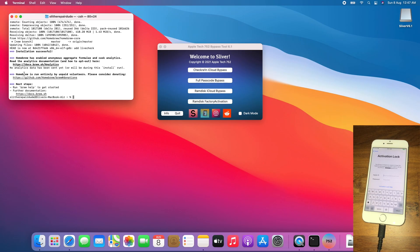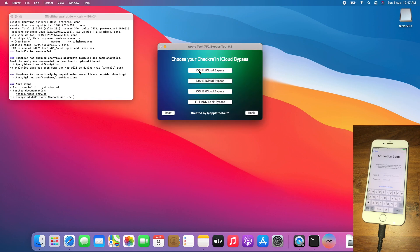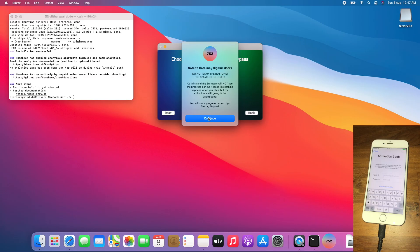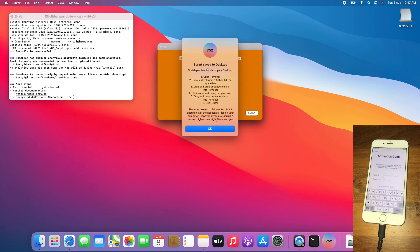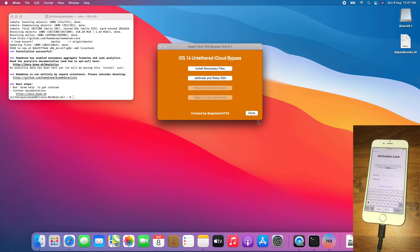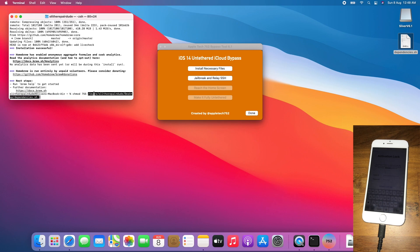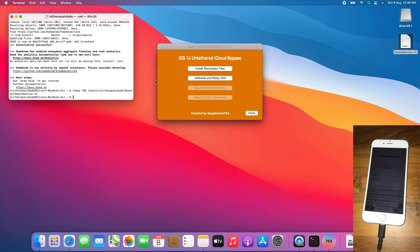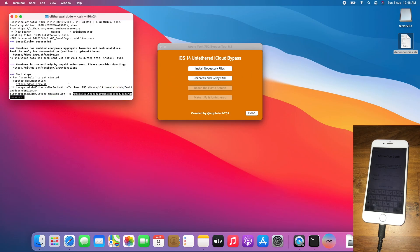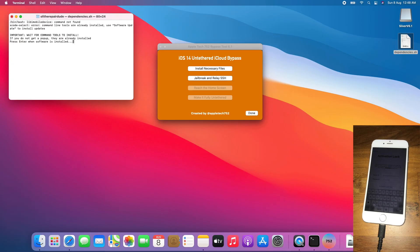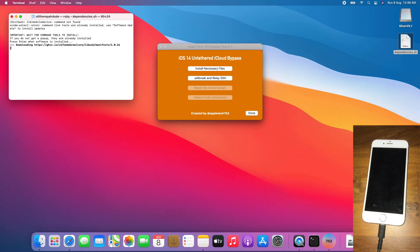Once the Homebrew installation is complete, go to CheckRain iCloud bypass iOS 14. For Catalina and Pixelmator users, click Continue, click Install necessary files. The dependency.sh file will appear after 10 seconds. After that, enter chmod 755, then drag and drop dependency.sh, and hit Enter or Return. Since I already installed Xcode command line tools and Homebrew, I just hit Enter or Return. Allow dependencies to be installed.